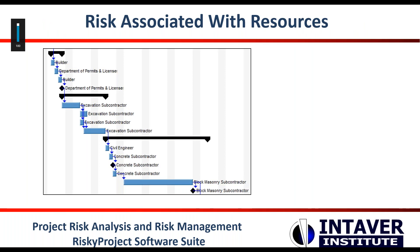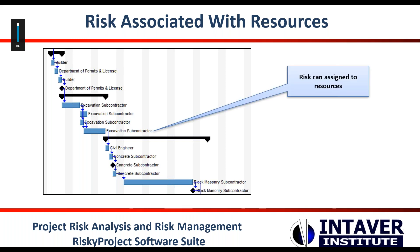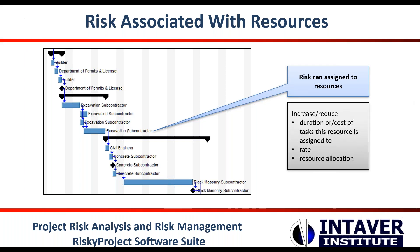When performing risk analysis, costs can be analyzed by assigning risk to resources. For example, if one subcontractor is less productive or having quality issues, this will affect all tasks which involve the subcontractor. Resource risk impacts can include duration, allocation, or resource rates, all of which can impact both task duration and cost.